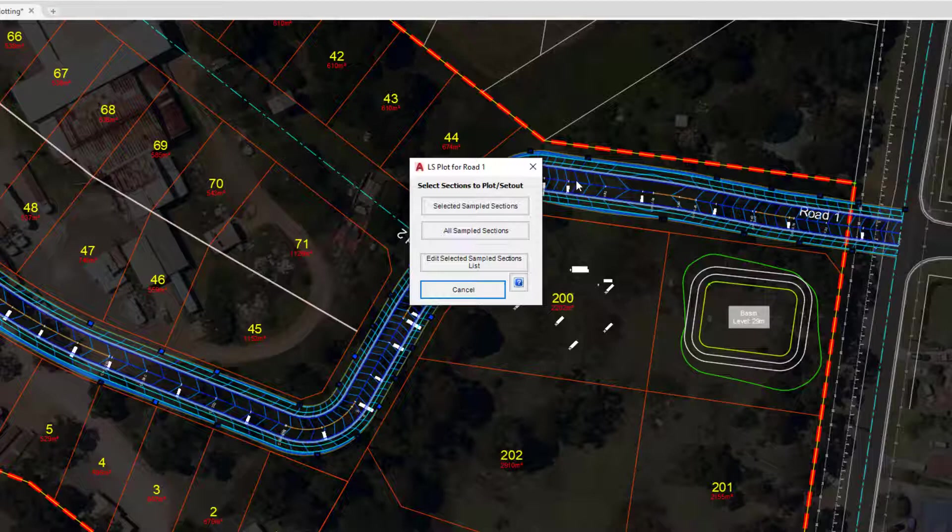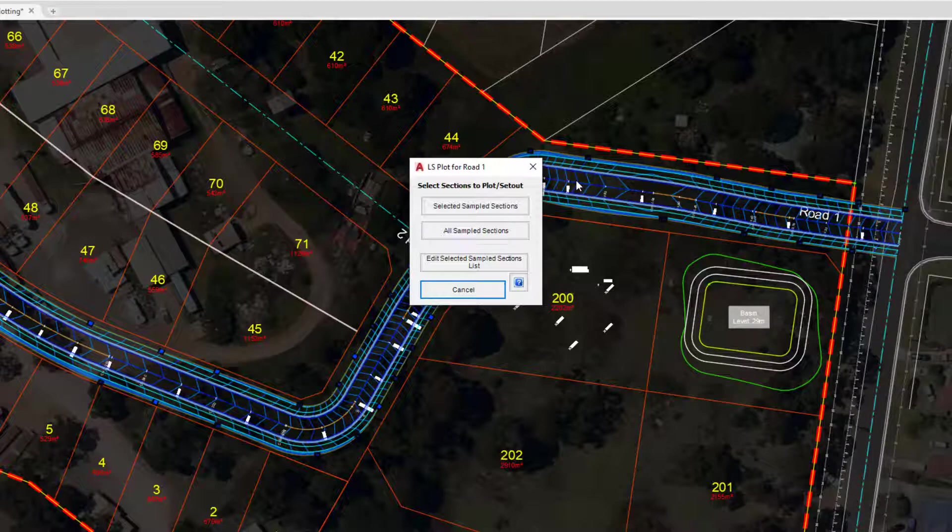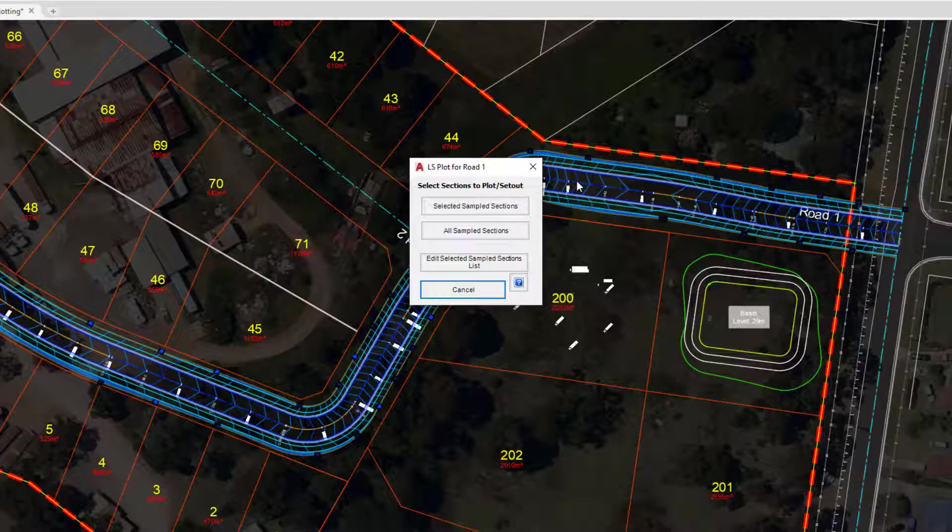Now we didn't really cover this in great detail within the cross section plotting because we were able to cherry pick the cross sections we wanted from a list. The long section works slightly differently. This requires us to choose where we have an offset or a vertical line or a chainage displayed on our long sections.